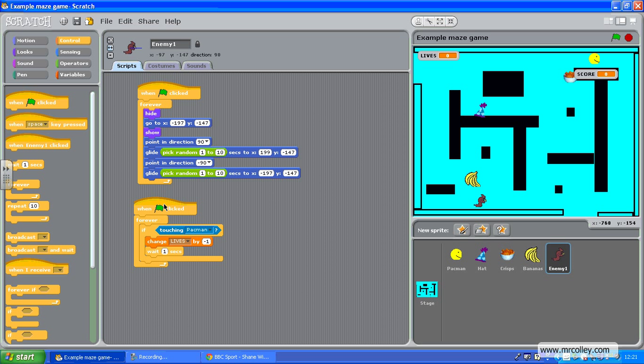Now you would then copy this script to all your enemies. You might want to have a super baddie who removes all your lives or removes two lives at once - it's completely up to you.